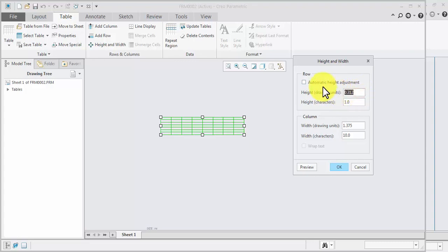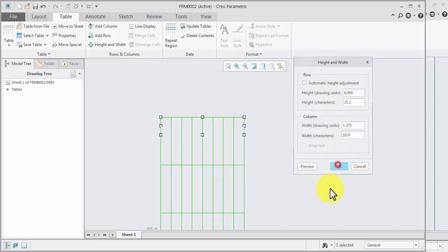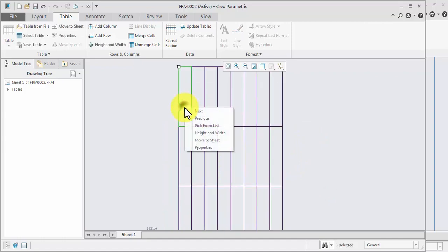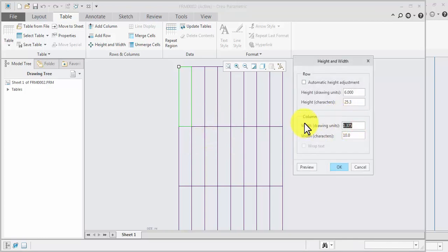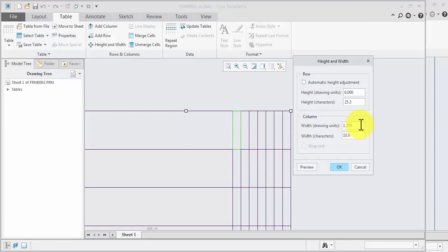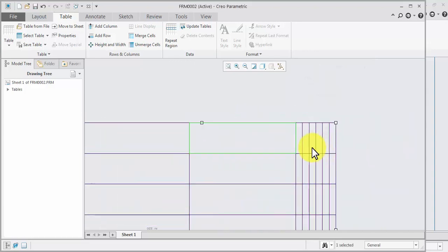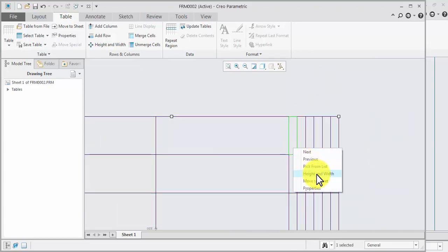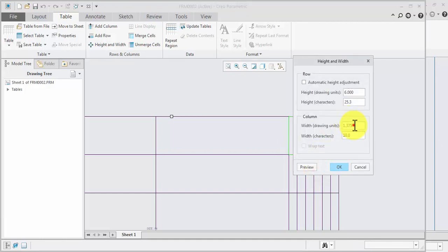Height will be 6. Enter, preview, ok. Now first cell width — right-click, height and width, required width 25. Ok. Next right-click, height required 22. Ok. Next right-click, height and width required 22, 22. Ok.